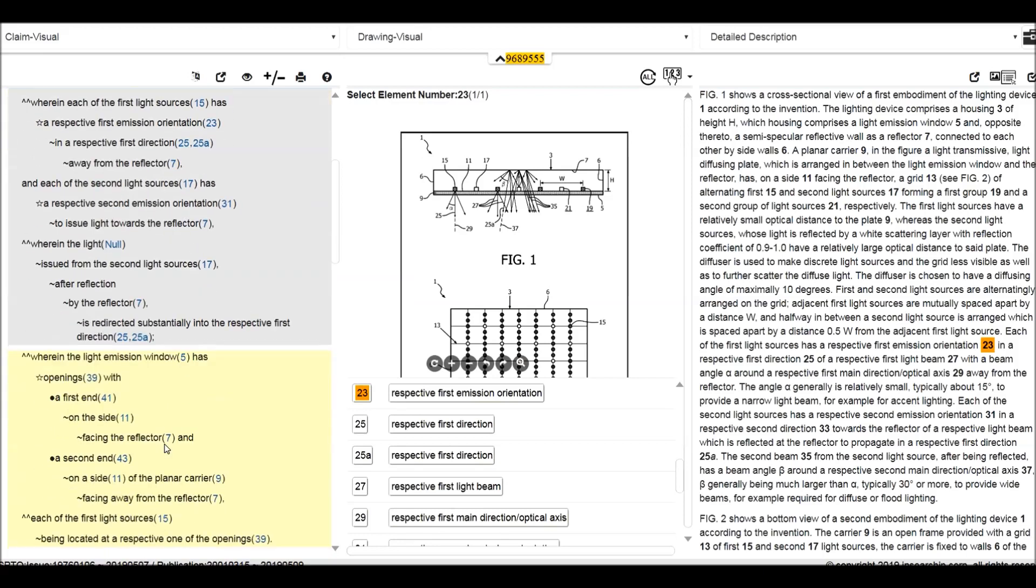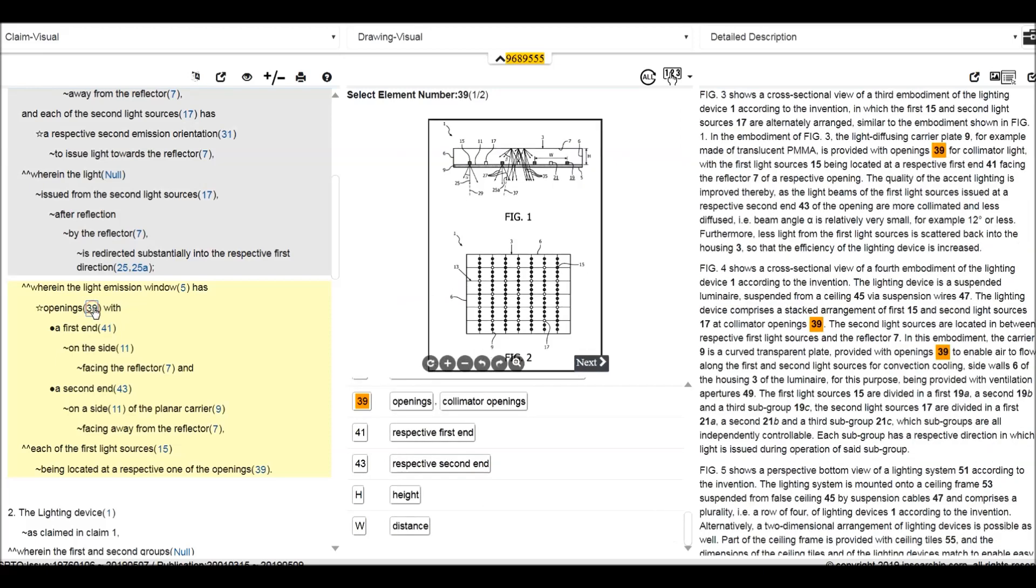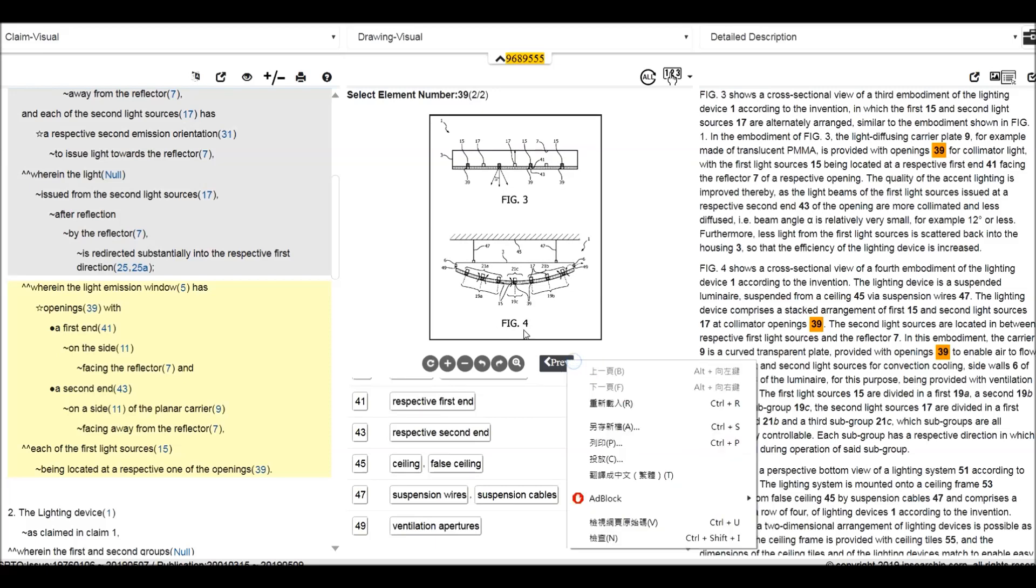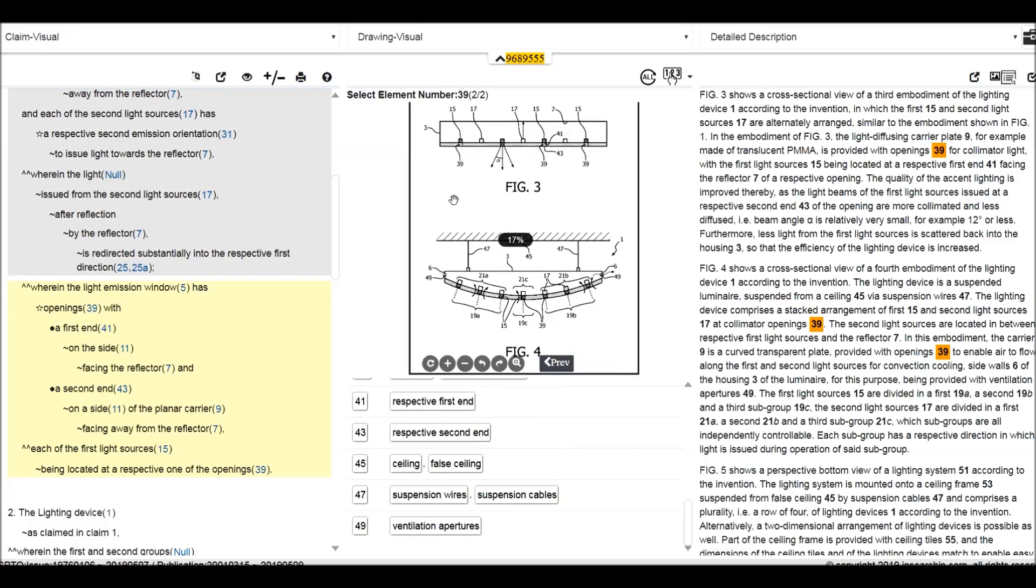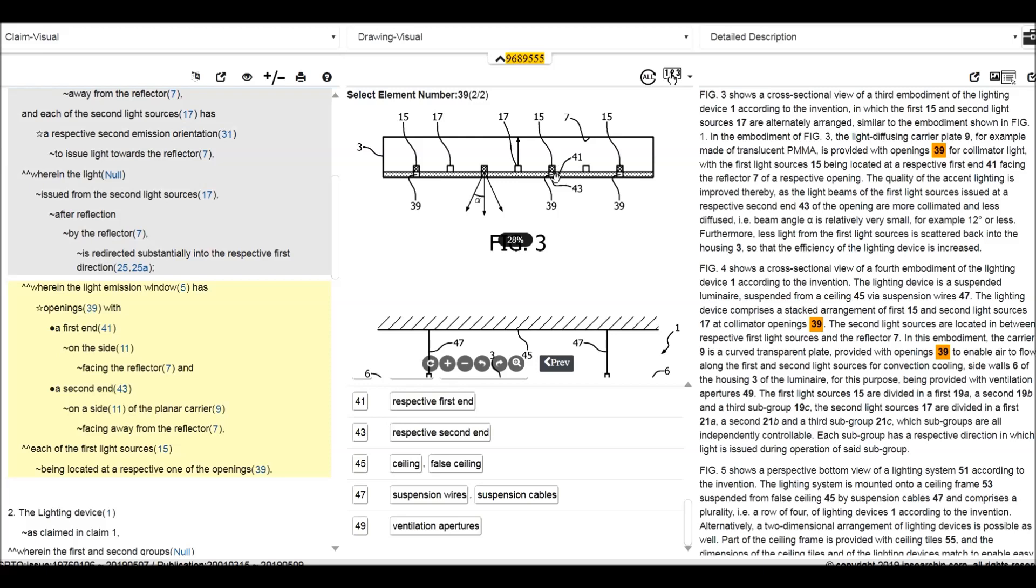Wherein the light mission window 5 has opening 39. So we go to 5, what is meaning of 39 opening. Click next drawing, 39 here, we got it. 39 with the first end 41. 41 here. And the second end 43. 43 is here. So the 41 is the side facing 7 and 43 is the one facing downward. So the first end facing the reflector and the second end facing away from the reflectors 7.